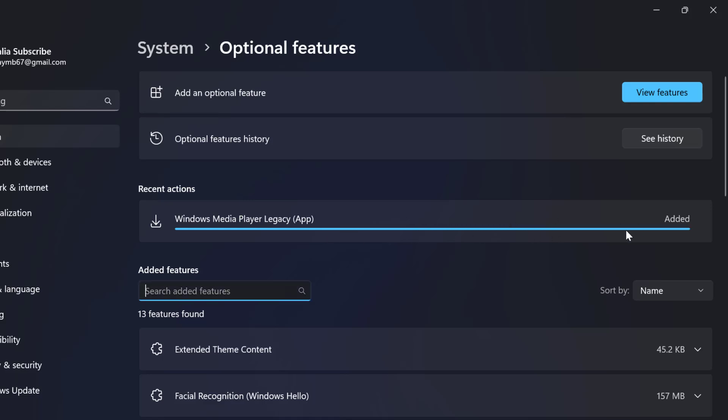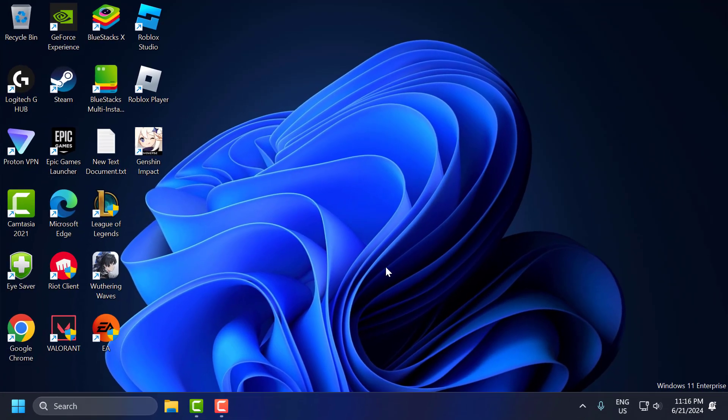After getting added, you need to close this and restart your PC. After restarting your PC, you can check if the problem is solved or not.